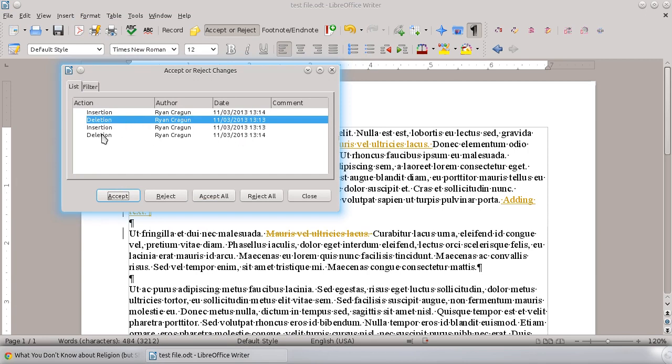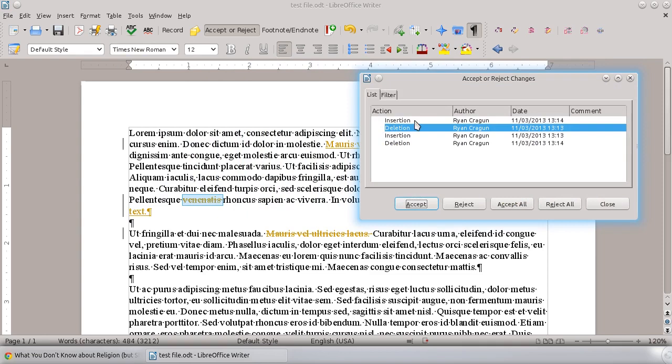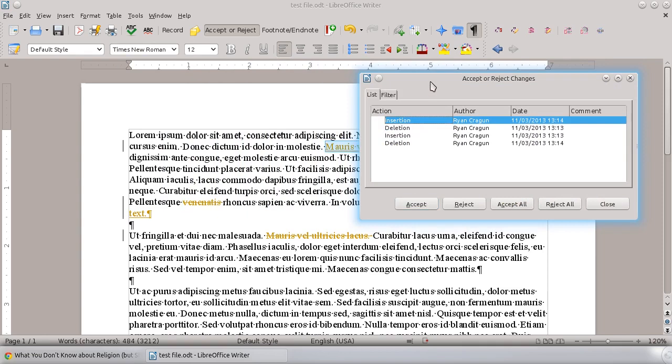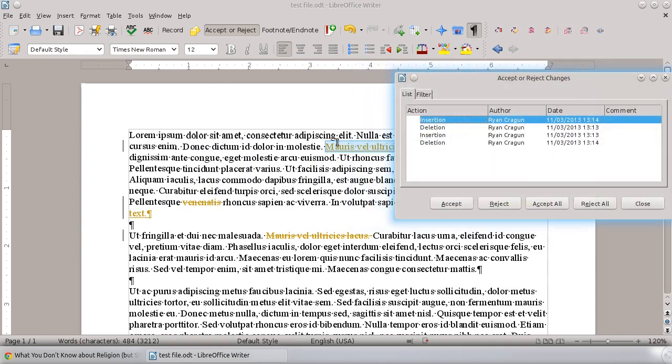What you can do then is start moving through the document one at a time. We're going to go up to the very first one up here, and you can decide whether you want to accept it or reject it, or accept all of them or reject all of the changes. It's pretty straightforward.